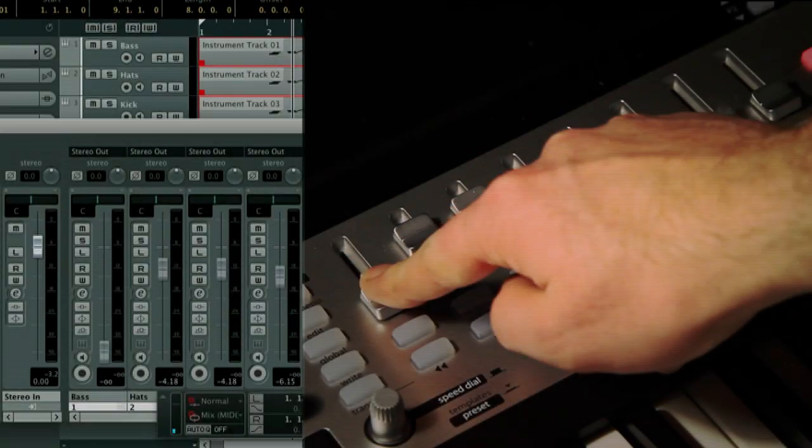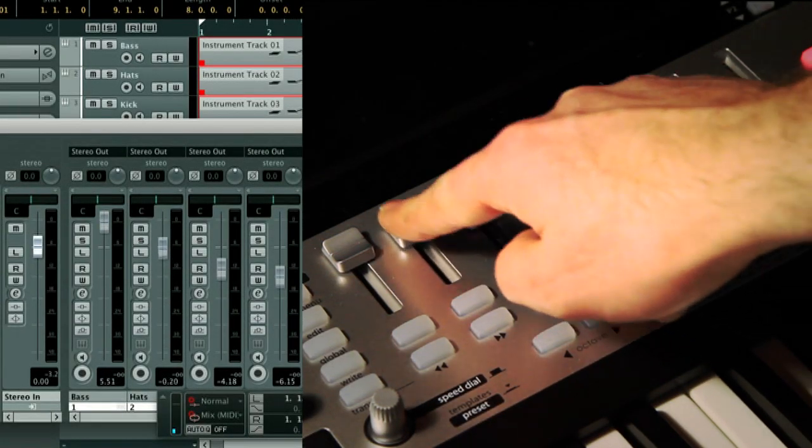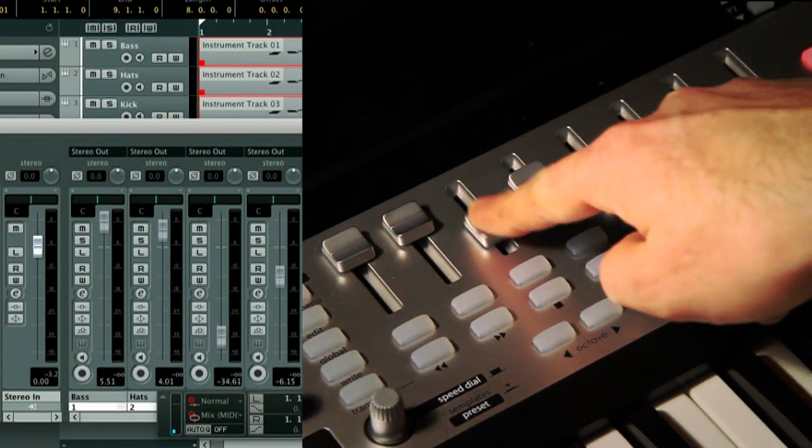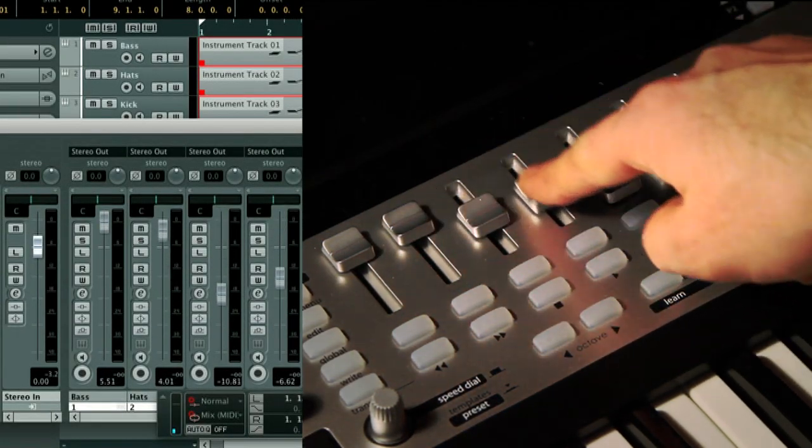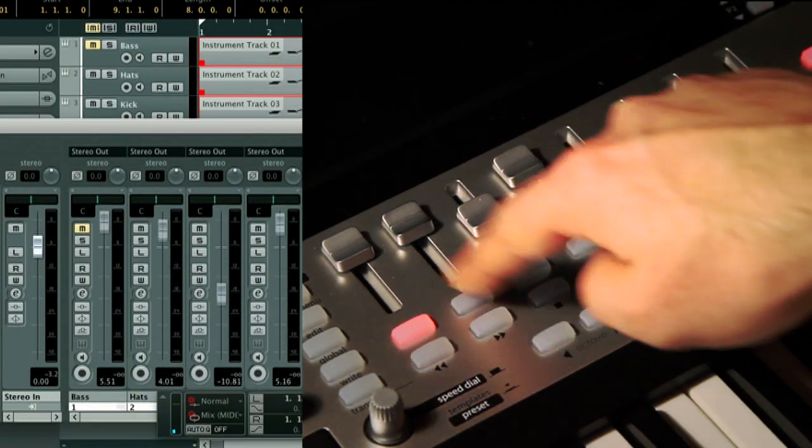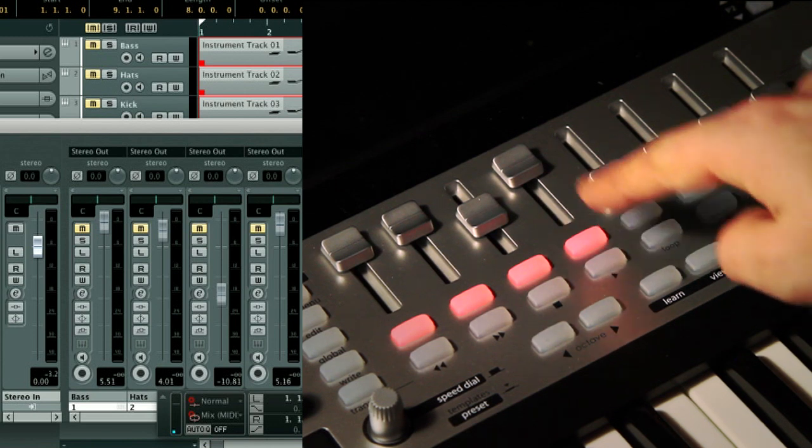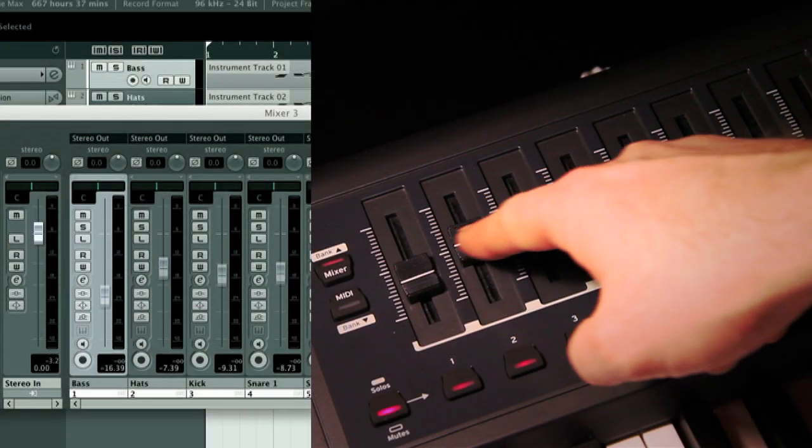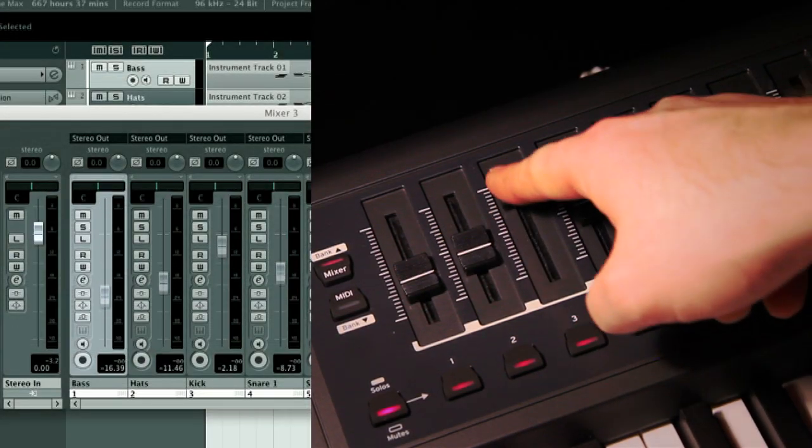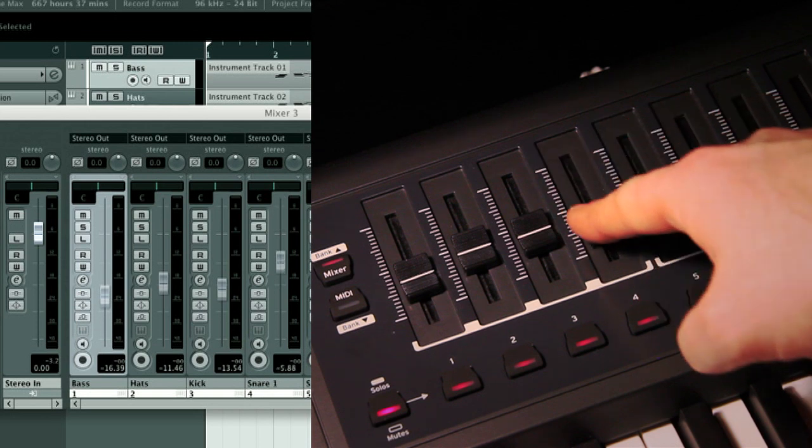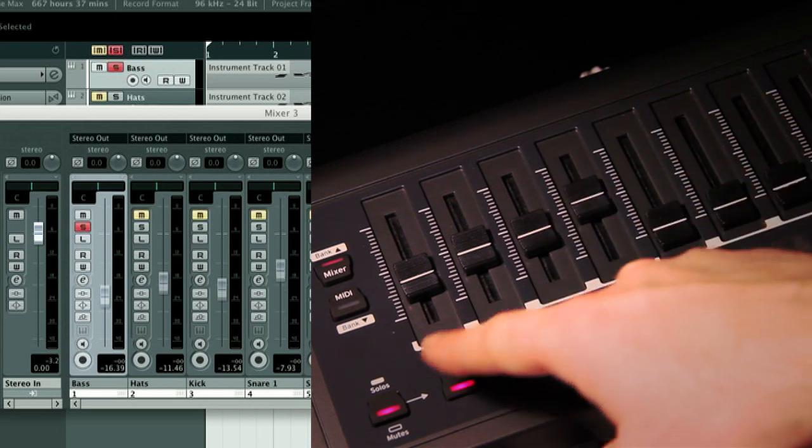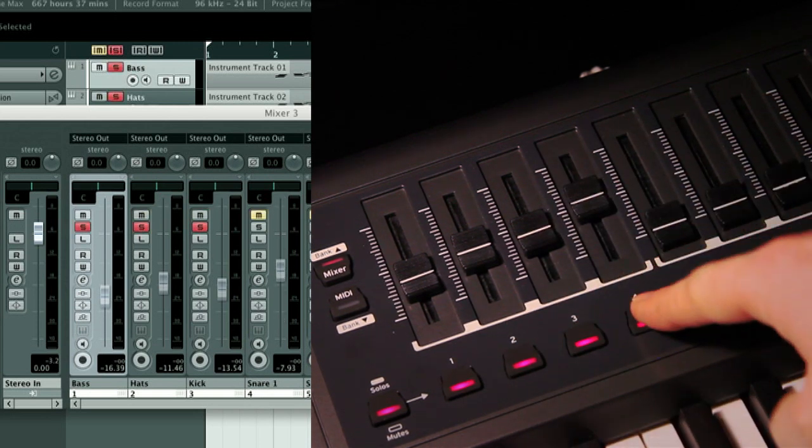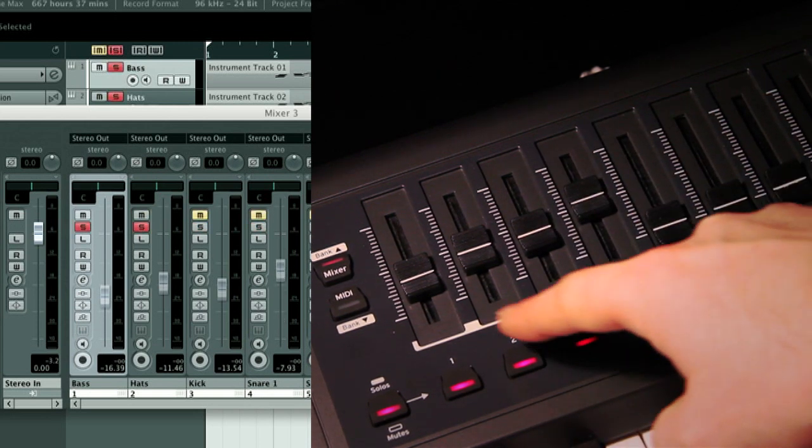The Impulse and SLMk2 control your transport and mixer functions in Cubase and Nuendo with ease, implementing faders, knobs, and buttons to control volumes, pans, mutes, and solos so you can have complete control of your mix.